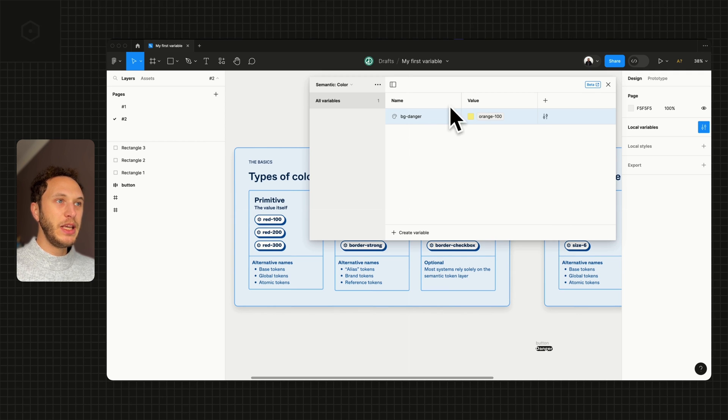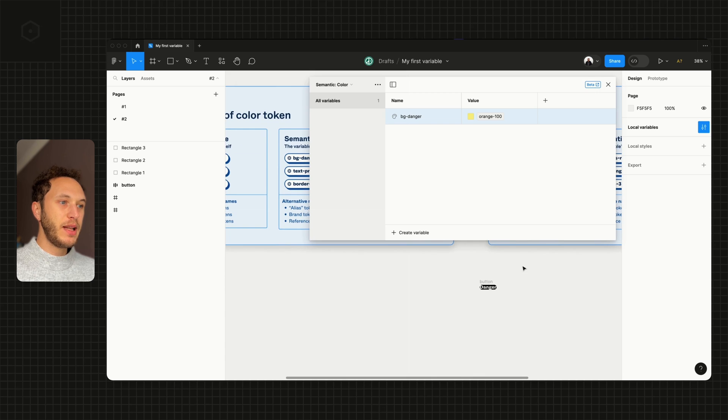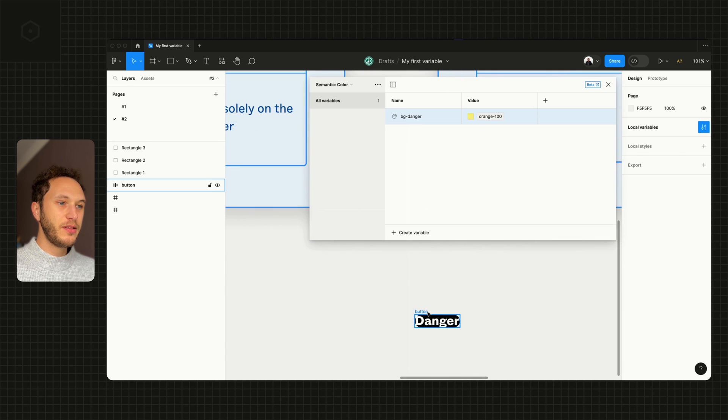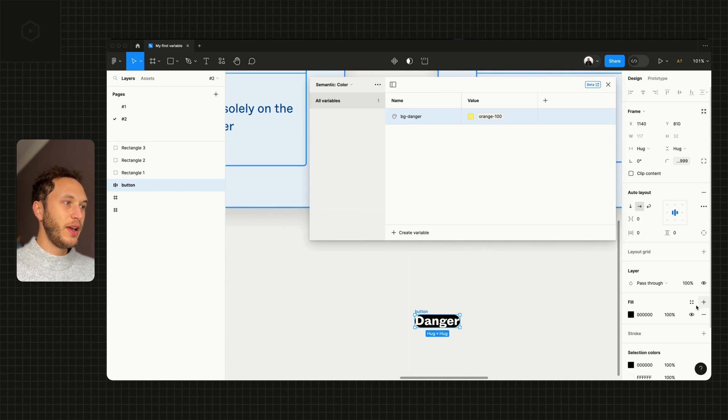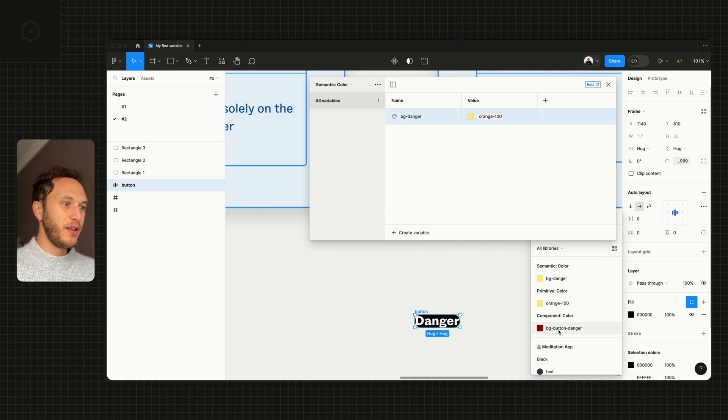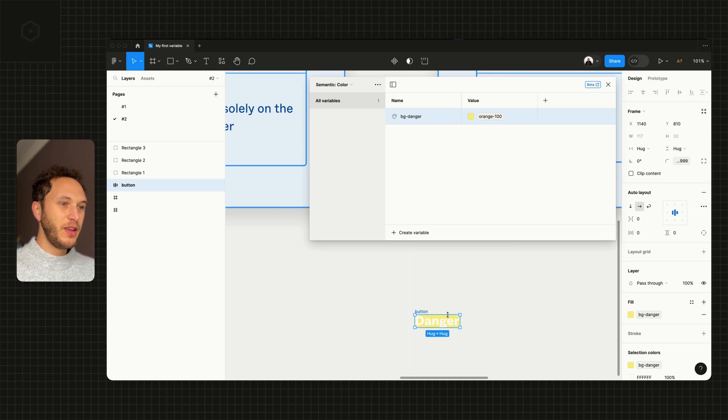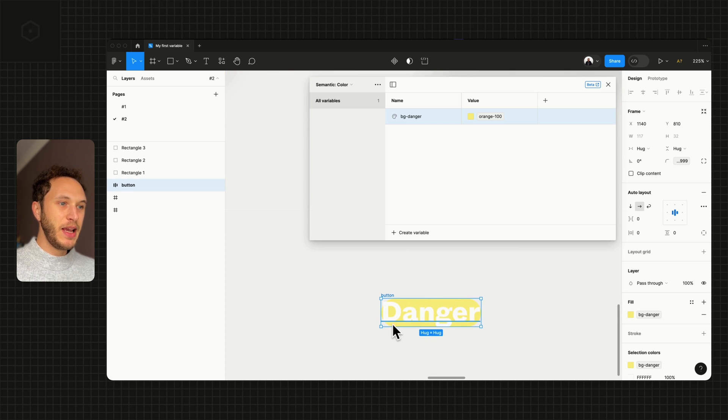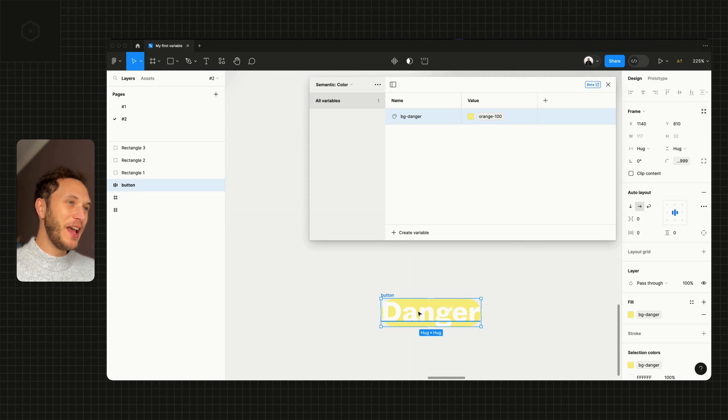Jump back to my semantic color and change to the orange-100. That has now changed bg-danger. My selection on the canvas—if I now pick bg-danger, you can see it's picked up the orange or the yellow-orange in this case.